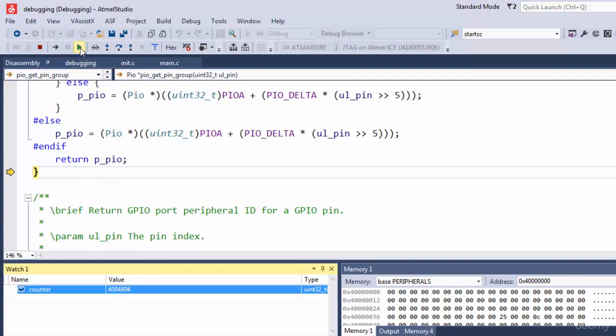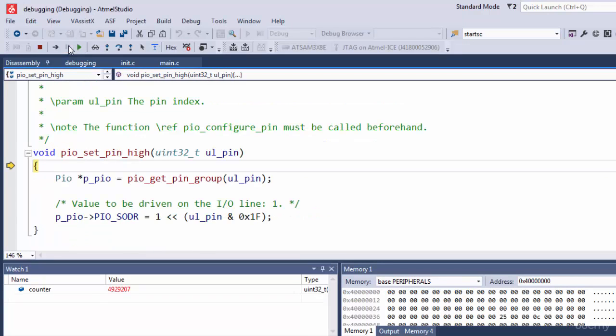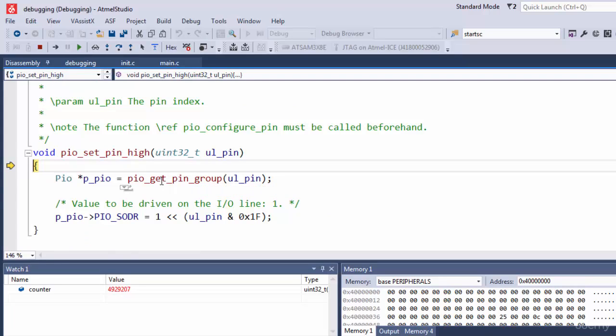So now run. Stop. So that's how you can add the variables to the watch window. You can add any type of variable.